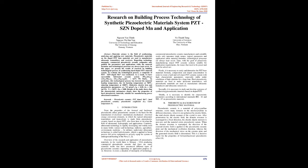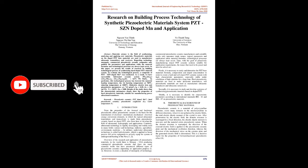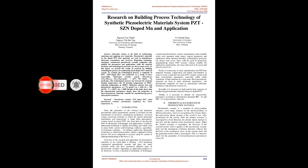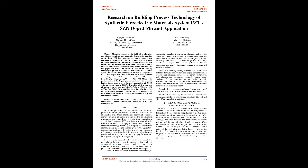In particular, this technological process has lowered the material heating temperature, the first burning temperature at 700°C, sintering temperature at 1000°C. Dielectric, electric, and piezoelectric parameters: density equals 7.8 g/cm³, KP equals 0.58, D33 equals 330 pC/N, TC equals 342°C, QM equals 1000. Results of the study show that the characteristic parameters clearly show the properties of hard piezoelectric materials, suitable for manufacturing power ultrasound transducer.